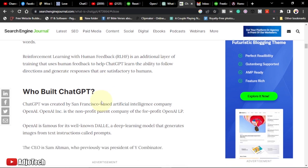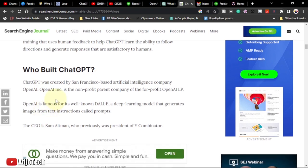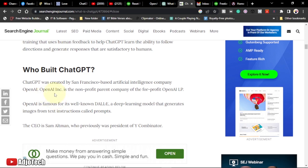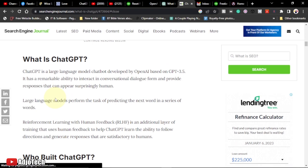So who is behind ChatGPT? It's good to know that. ChatGPT was created by the San Francisco-based artificial intelligence company OpenAI. Now let's look at how we can use it and how we can make money with this.